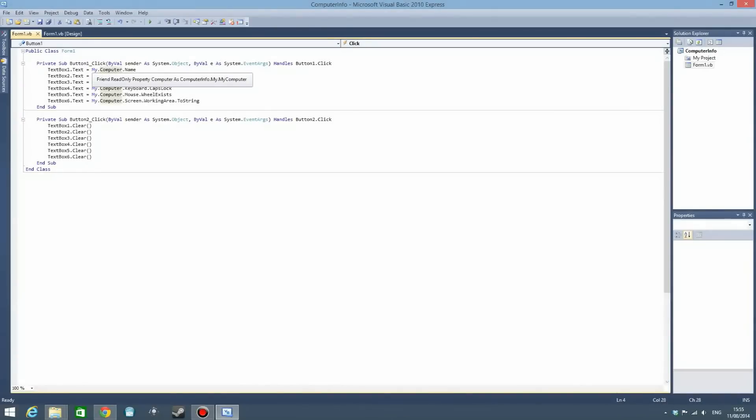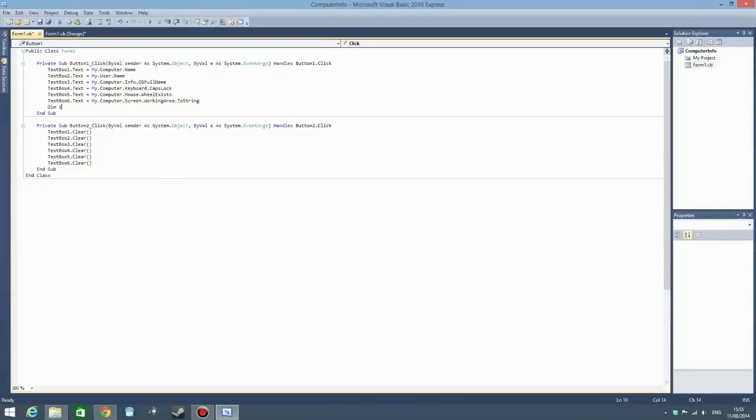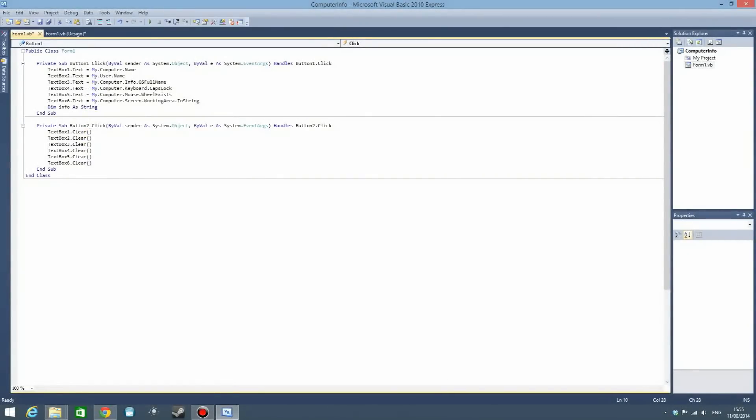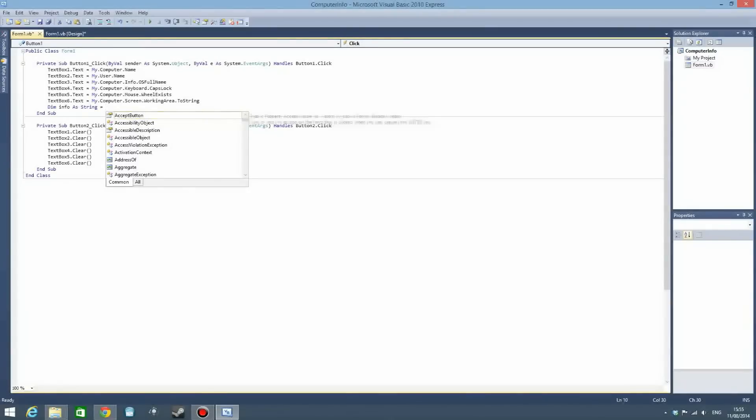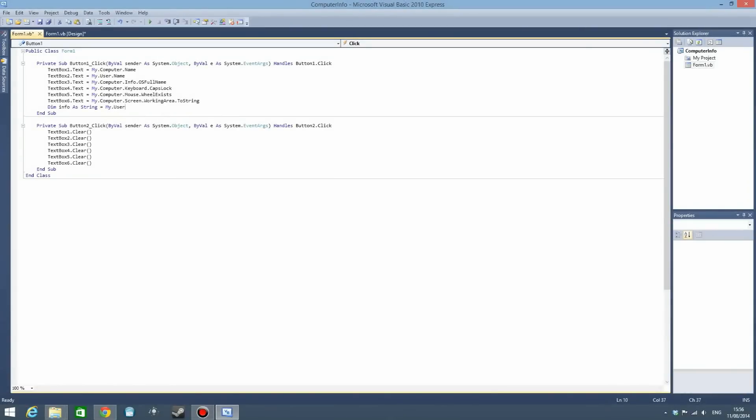To give an example, we are going to make a variable called info. We're going to make it a string and it is going to be my. It always starts with my, and now we have some things we can do. Let's take user for example. You can get the username, which we did here.